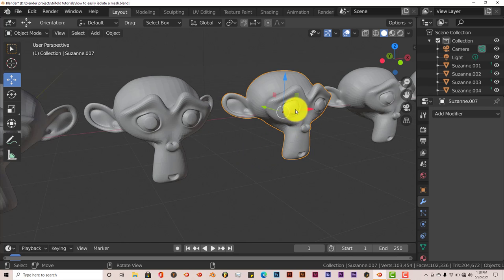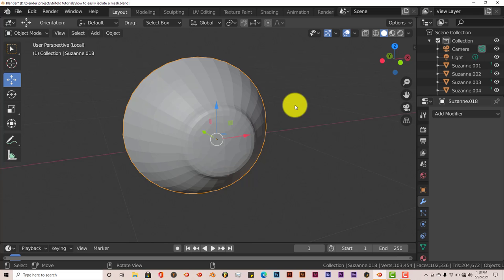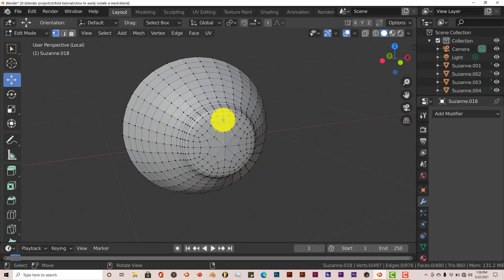Let's say we want to work on this, I guess this would be the right eye. Let's left-click on that. Backslash. And we've isolated that eye. So let's press Tab. Let's say we want to work on this eye.